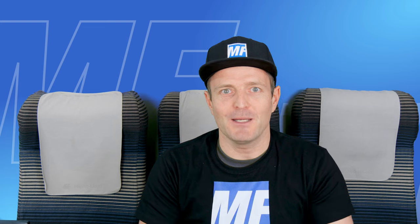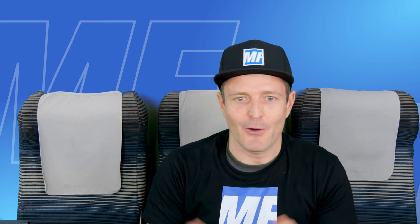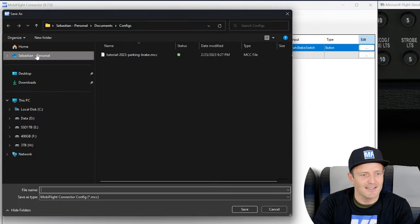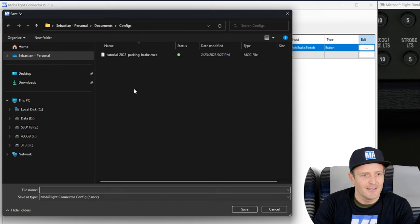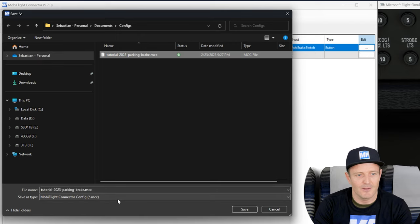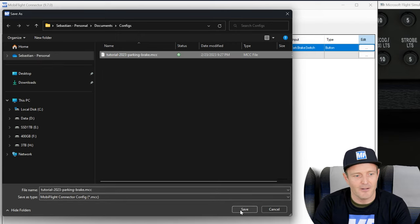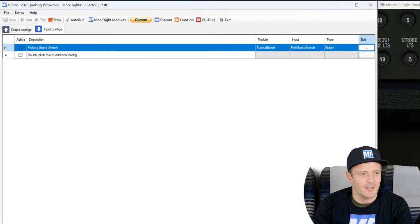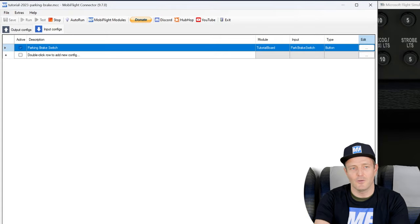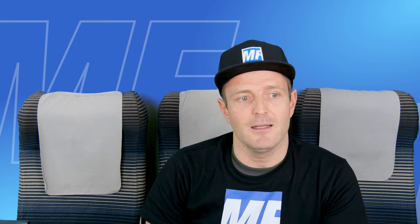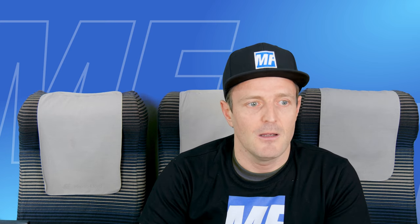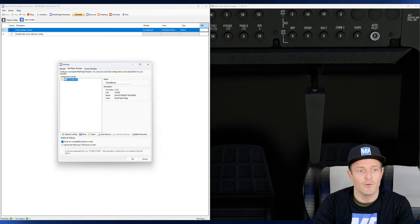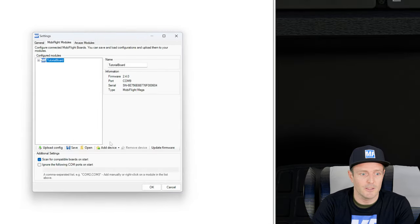Now we're so happy and we can be proud of ourselves that we achieved such a cool thing. So we want to save our current work in progress and I'll click on save. I'll just do this. I have this file there, I can also overwrite it. So yes, now this configuration is saved. The next time that you start MobiFlight, MobiFlight will automatically load the same config file for you.